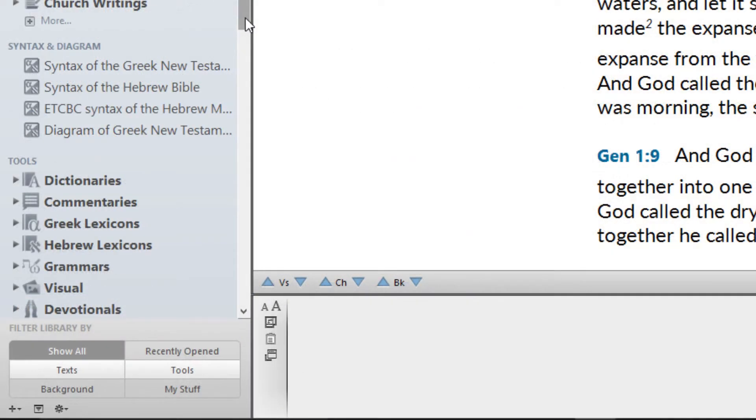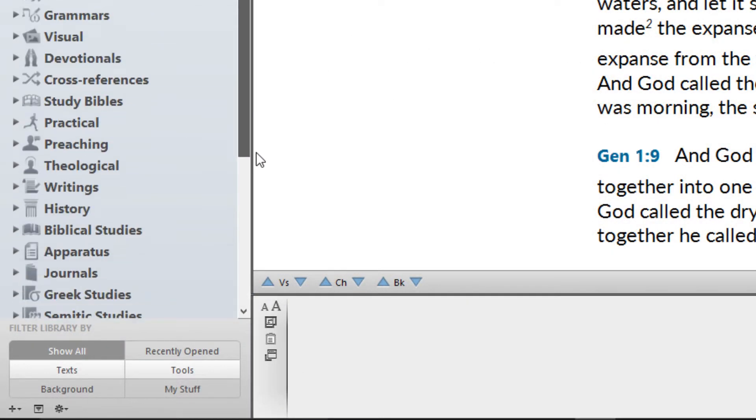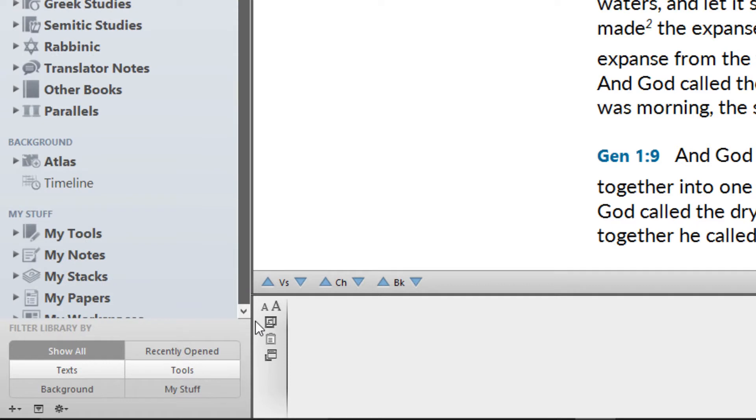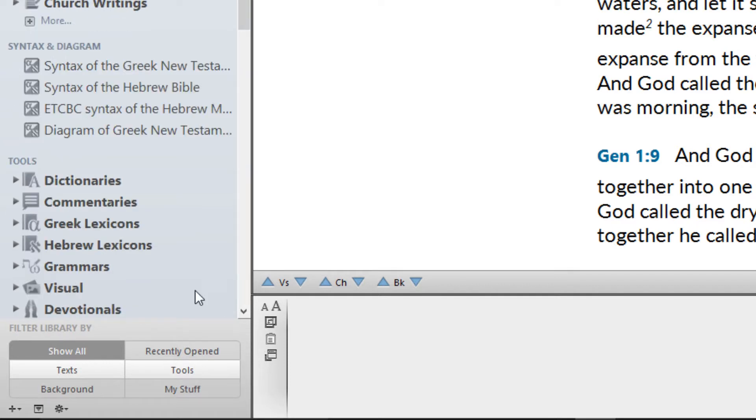You can filter the library so it only shows one module category at a time by clicking one of the filter buttons at the bottom of the library panel.